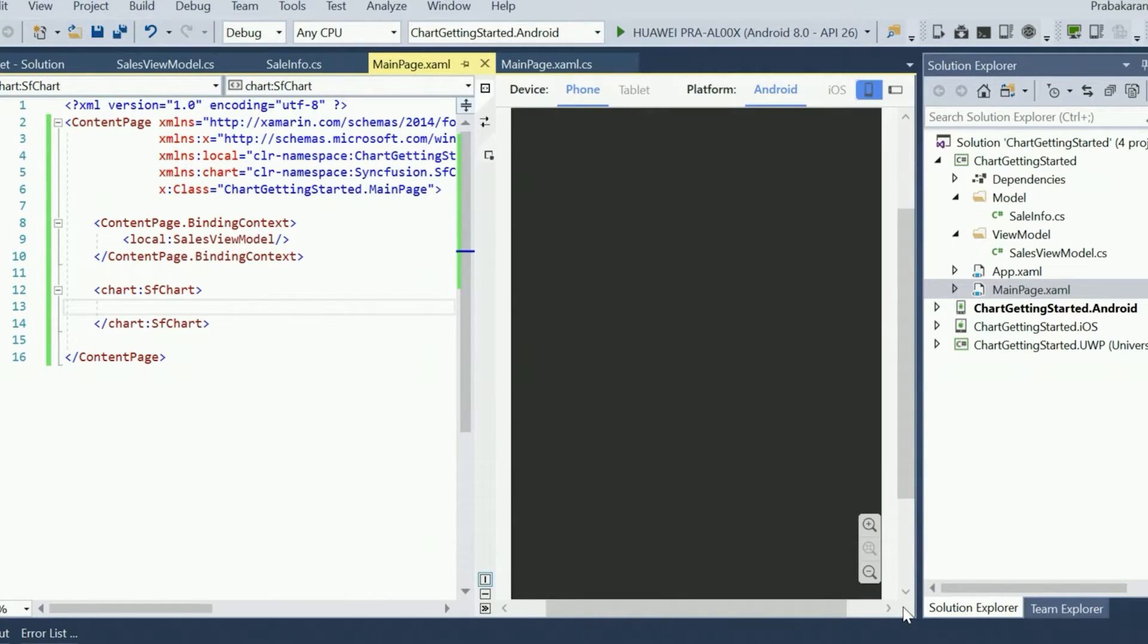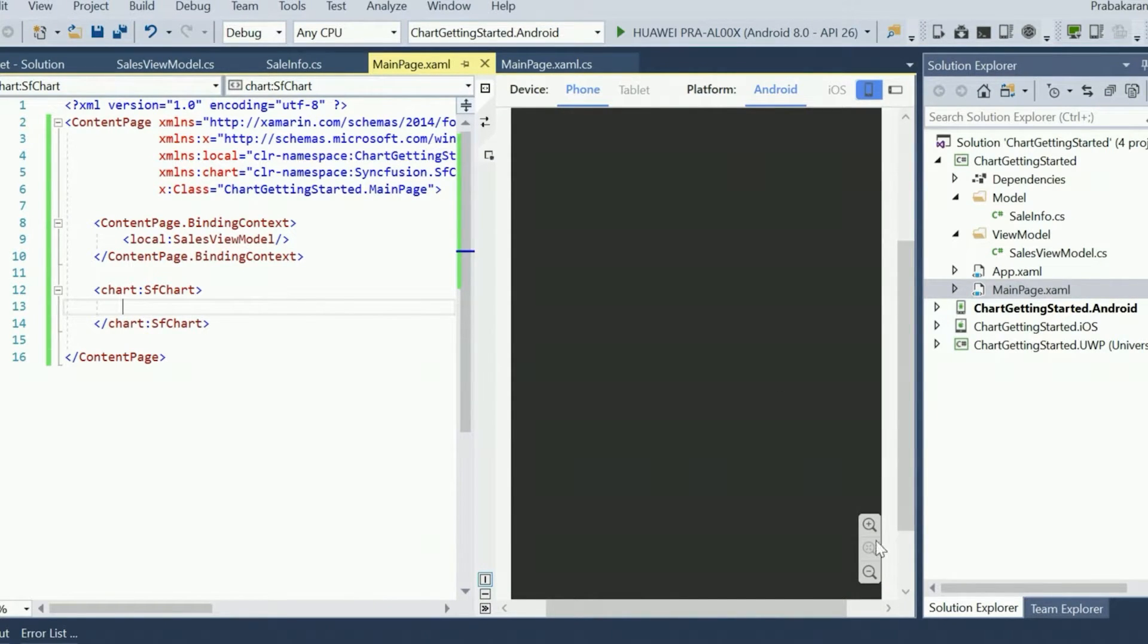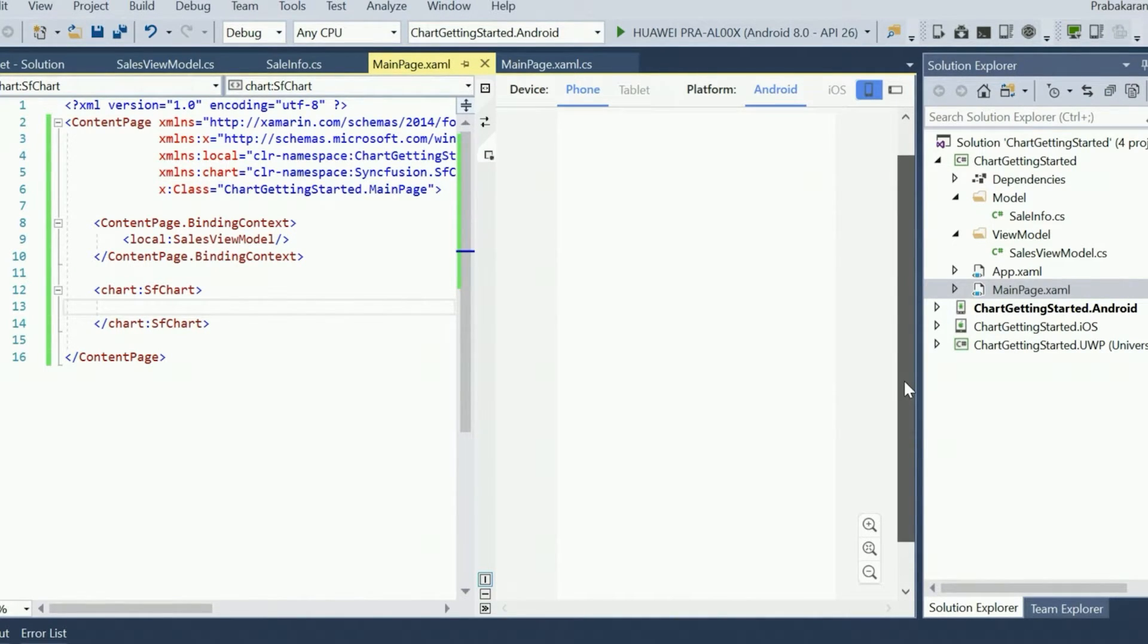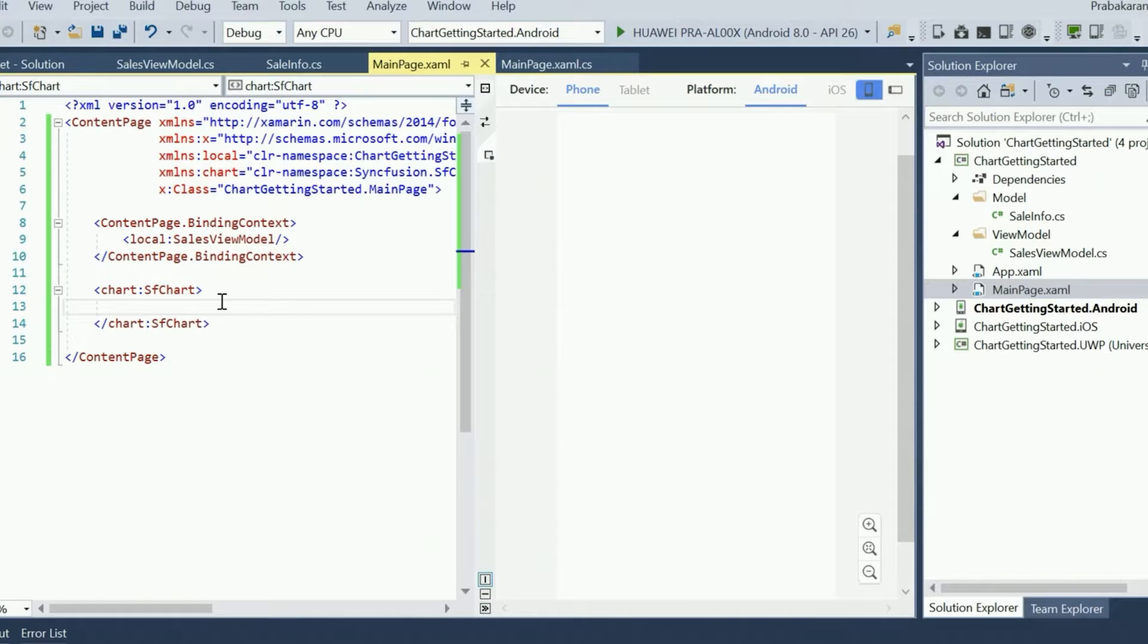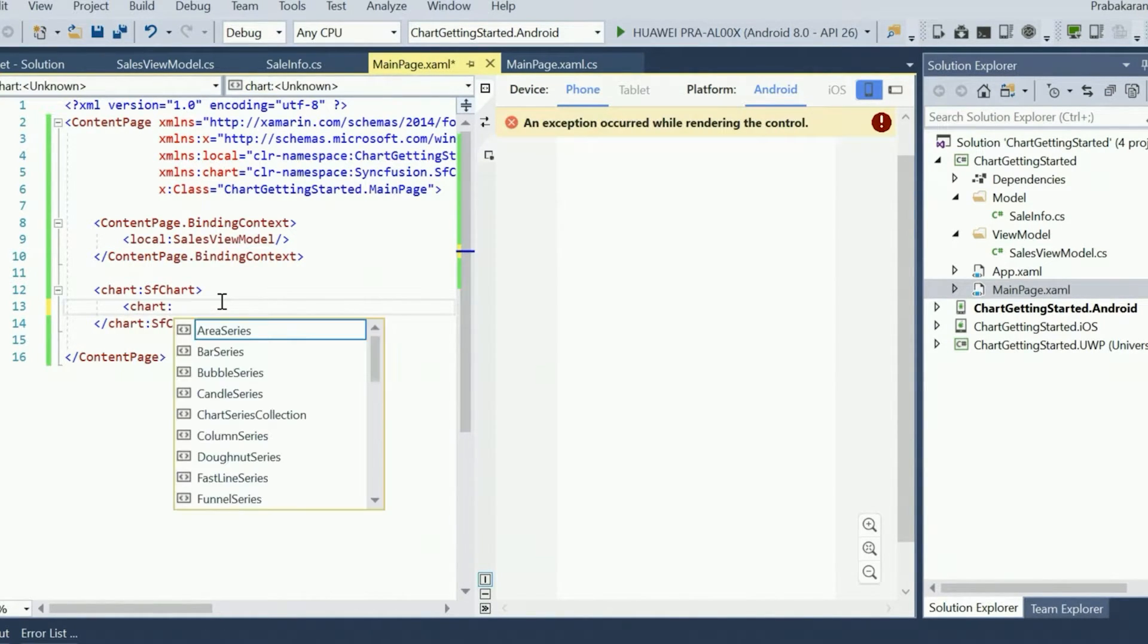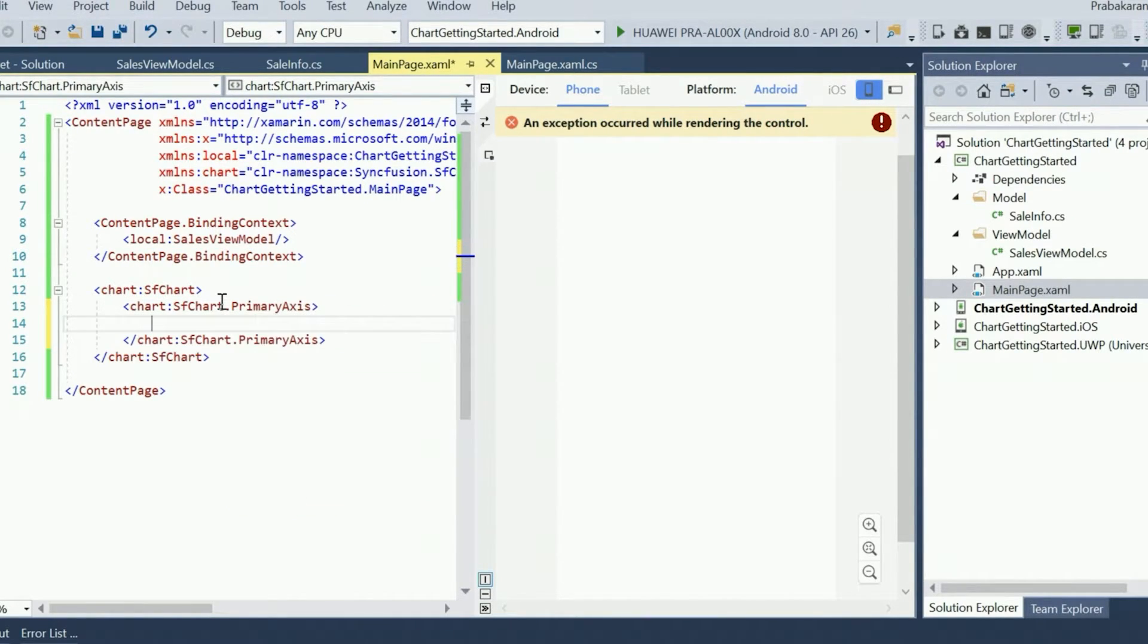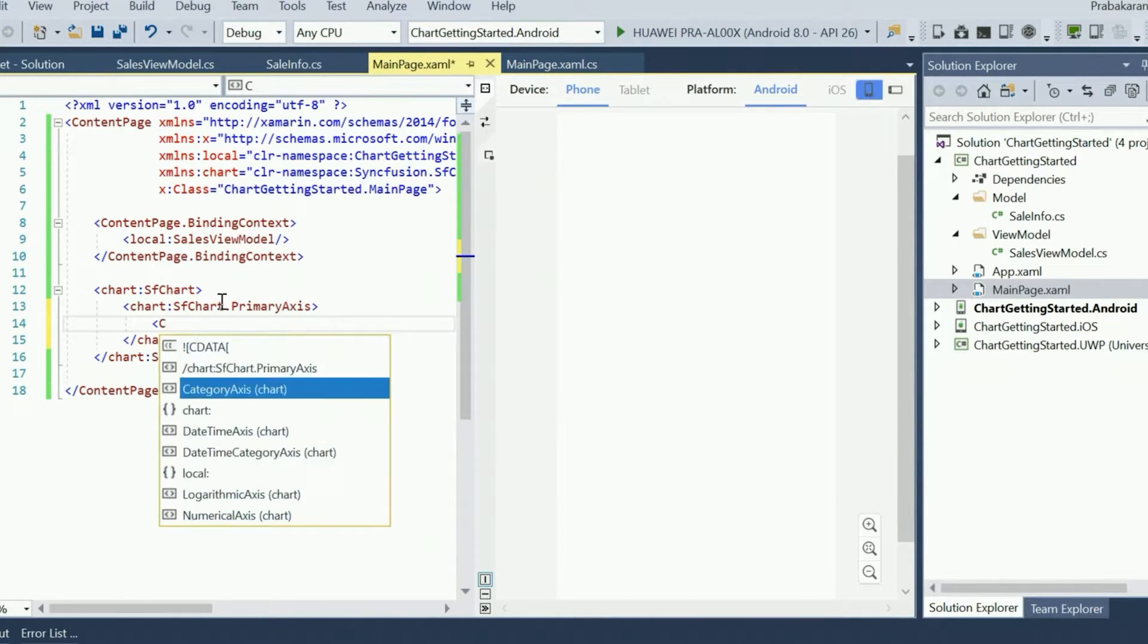Now I am just making the Xamarin Previewer visible to instantly see the output of my XAML page. Now we'll define the X and Y axes using the primary axes and secondary axes properties. There are five different types of axes available in SFChart to plot the data of various data types such as numerical, string, and date-time. In this demo, the X axis will show the years as a string, so we'll set the category axis to the primary axis property.